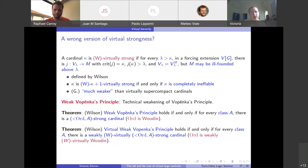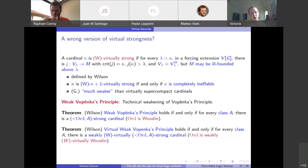How did this come about? Trevor proved an amazing theorem. Category theorists have for a long time looked at a weakening of Vopěnka's principle which has applications there, called weak Vopěnka's principle.